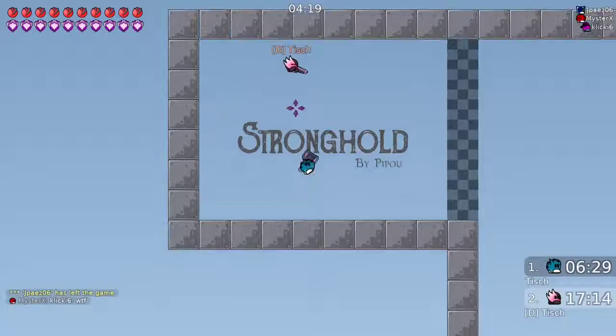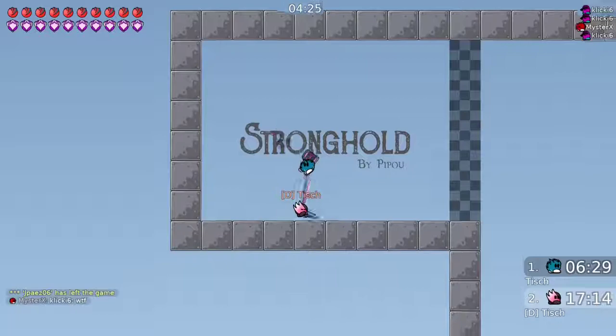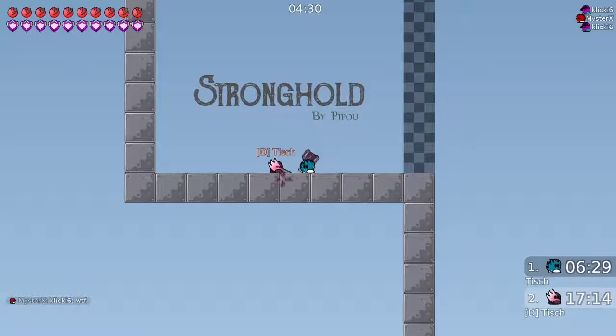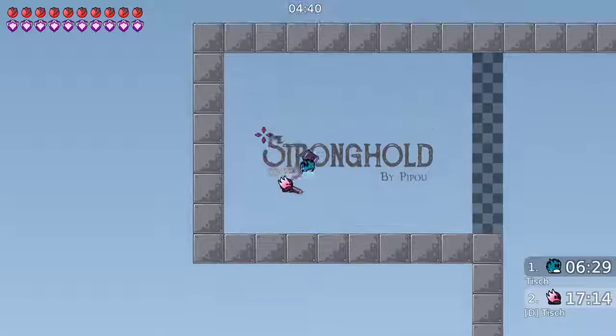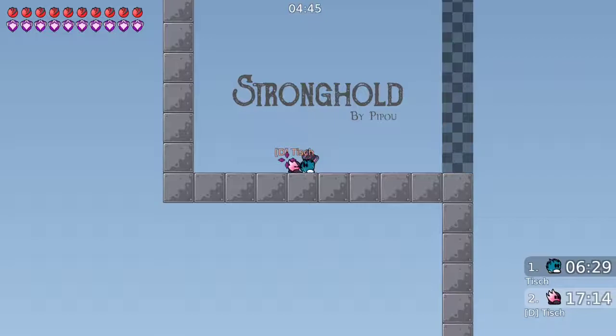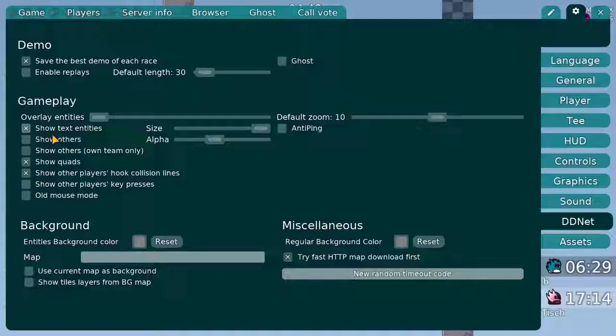Welcome back to another T-Worlds tutorial. In this one I'm going to talk about dummy settings and dummy playing in general. I already recorded this video but I wasn't really happy with how long it was, so I'm gonna try to keep it shorter now. Let's start.